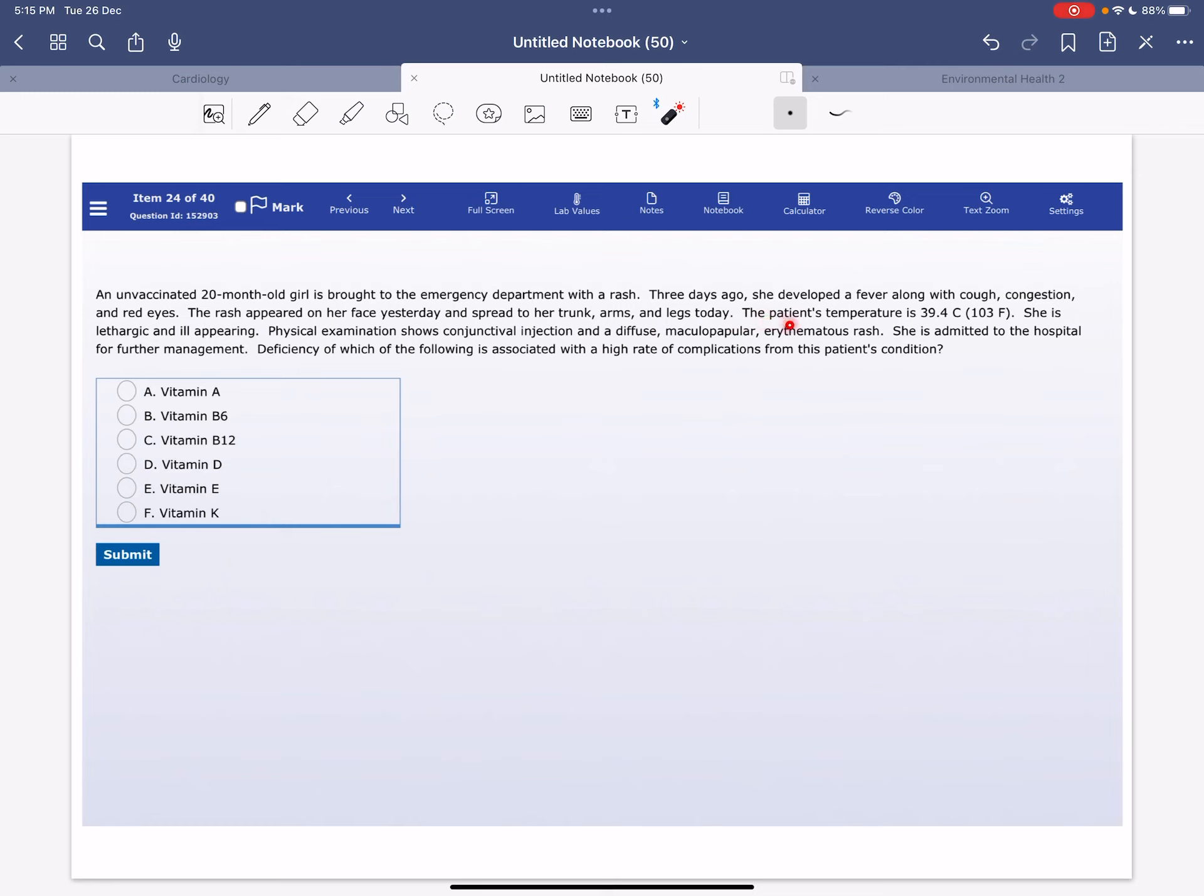The patient's temperature is 39.4 Celsius, which is increased. She is lethargic and ill-appearing. Physical examination shows conjunctival injection and a diffuse maculopapular erythematous rash. She is admitted to the hospital for further management.